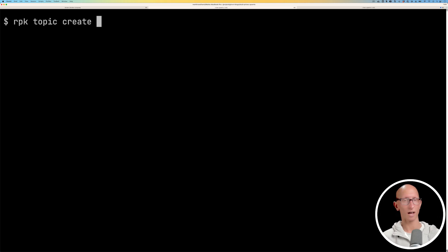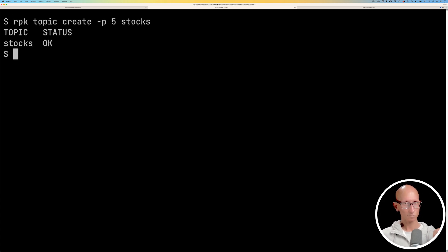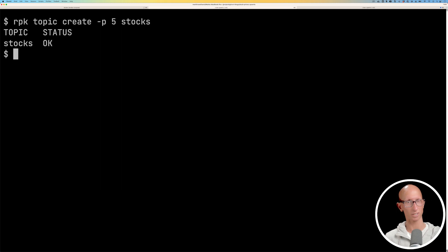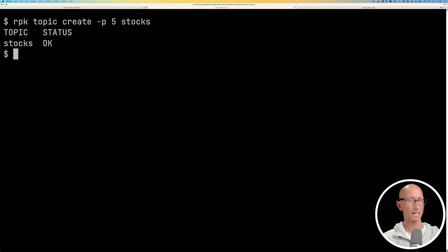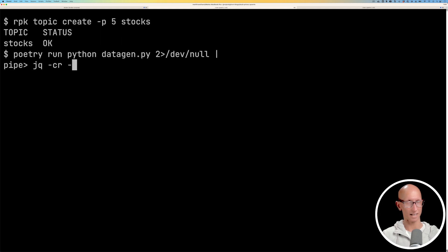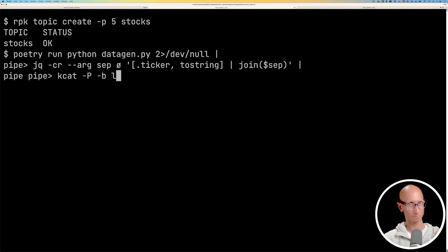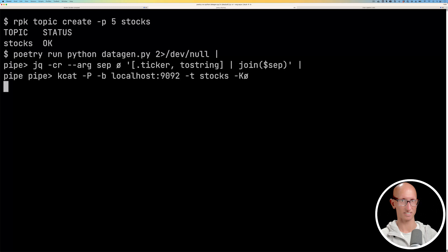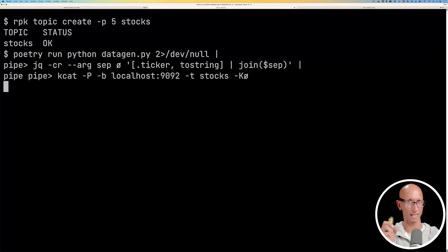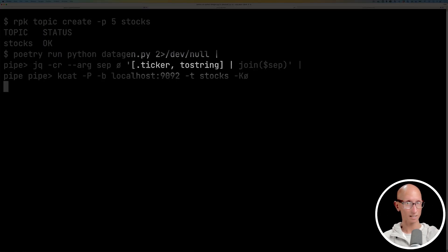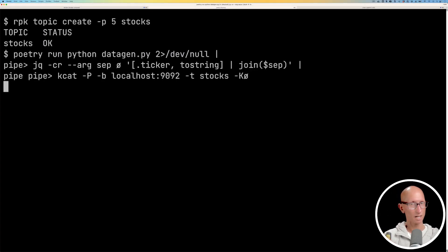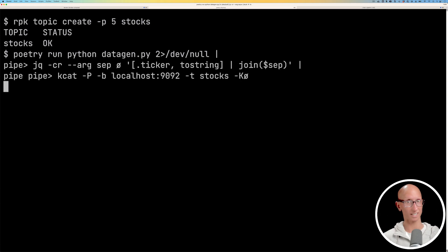We're now going to use a tool called Red Panda Keeper to create a topic. So we're going to create a topic called stocks and we're going to give it five partitions. Once we've done that, we're going to stream the data from the data generator into Apache Kafka. So we'll use the JQ tool to make sure we get a key and then the payload. Now, one thing to keep in mind here is that the partition key that we're using, so here it's ticker, that needs to be the same as when we're configuring things on the Pinot side.